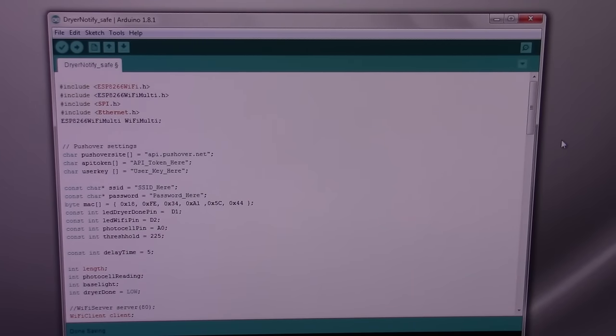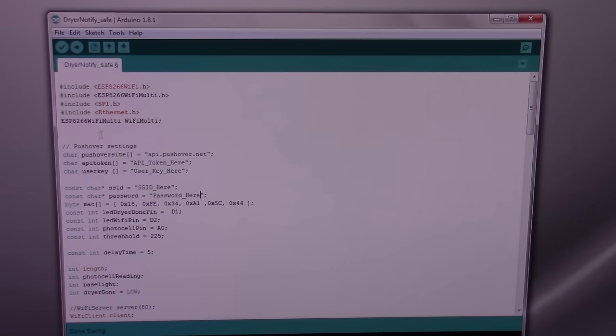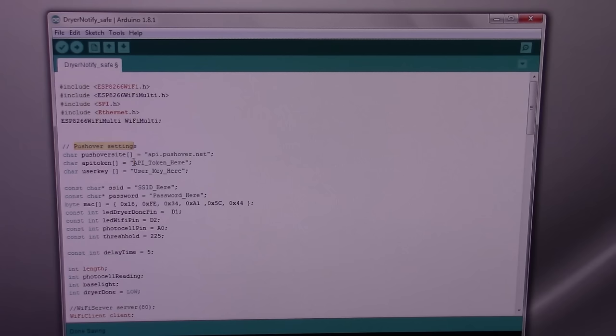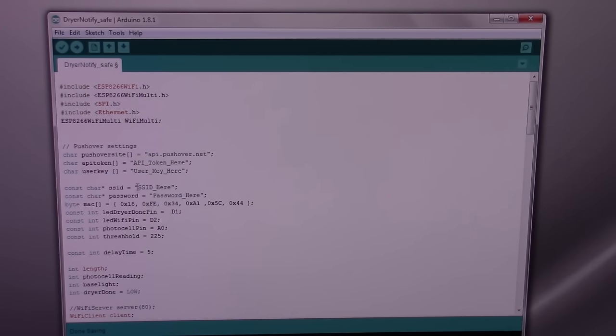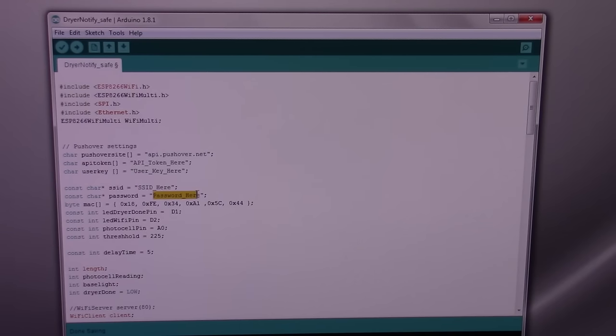All of the changes that you need to make in the Arduino code should make sense, but just go over them. Your Pushover settings, you need to change your API token and your user key. For your home network, you need to enter your SSID here, and the password for that SSID.